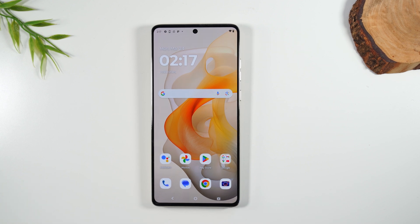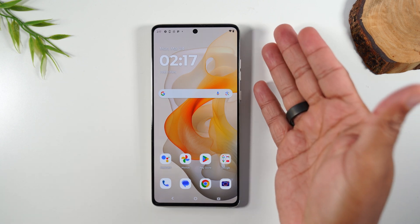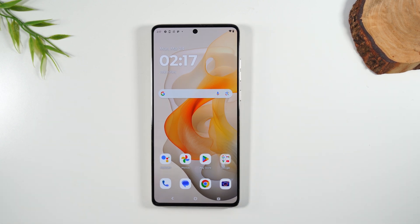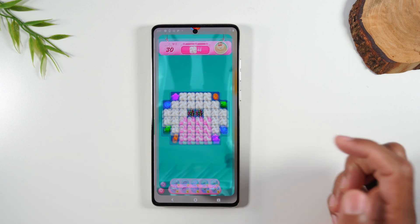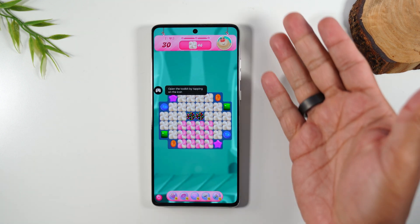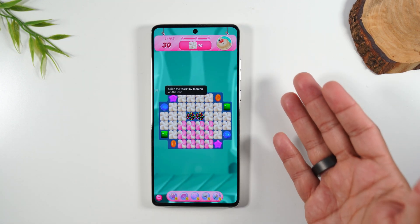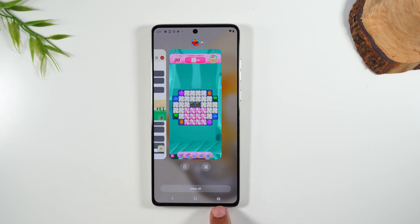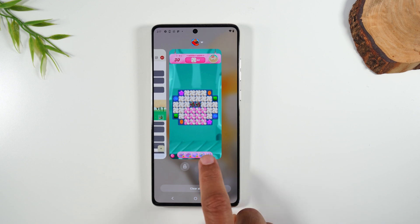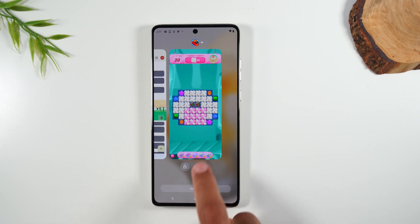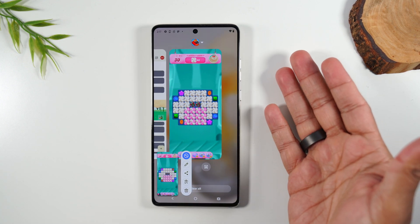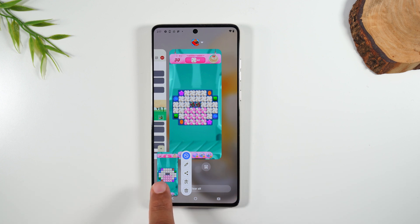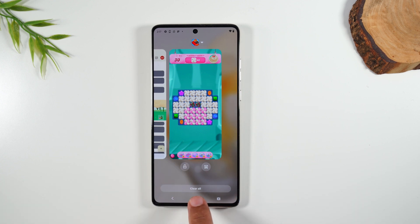For the second method, you can only take a screenshot of something within an app — you can't screenshot your home screen. But let's say I want to screenshot my Candy Crush game. I'm going to swipe up from the bottom and tap on that recent apps button. And this is the screenshot button here. If I tap on this, it will take a picture of my screen and give me the little pop up in the corner. That's the second way.